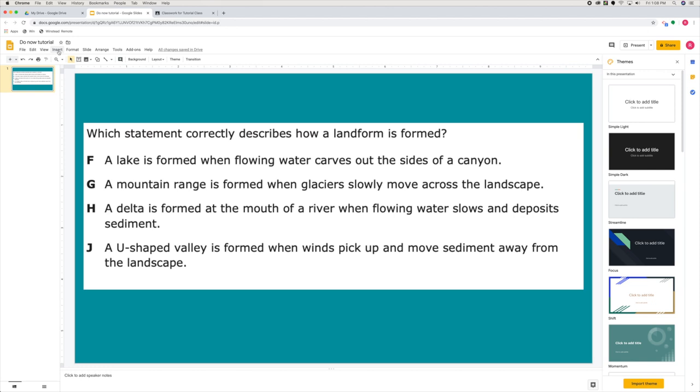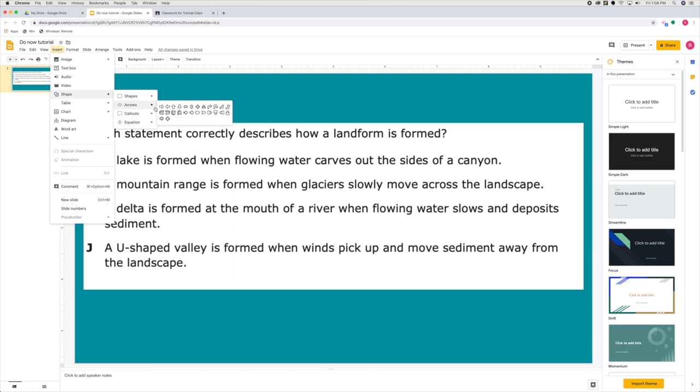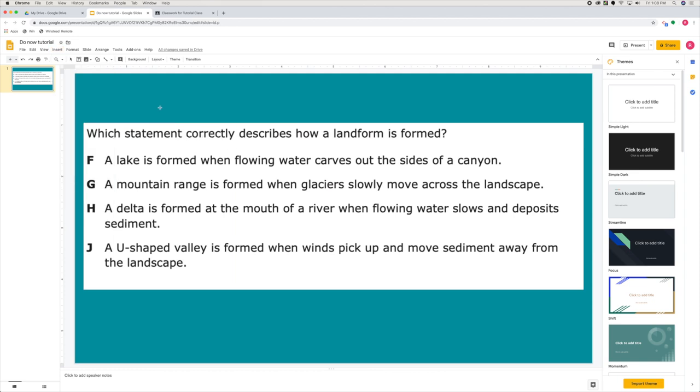Now I'm going to insert a shape. You can use whatever shape you want. I usually use a circle, and this is what students are going to use to drag and select their answer choice.